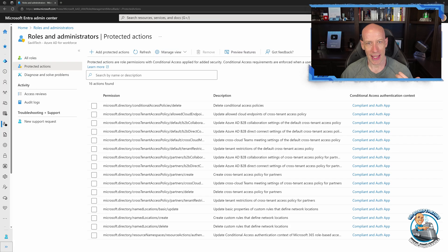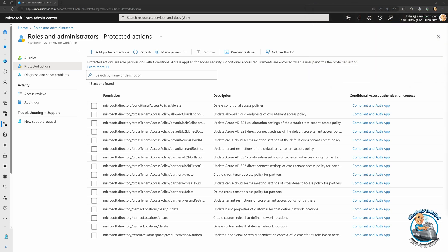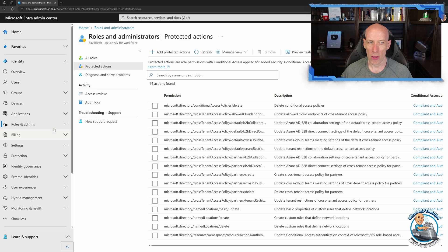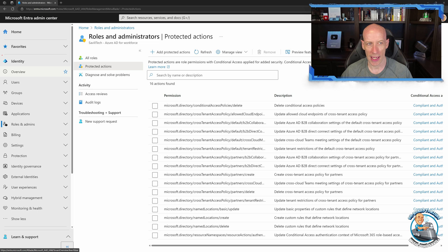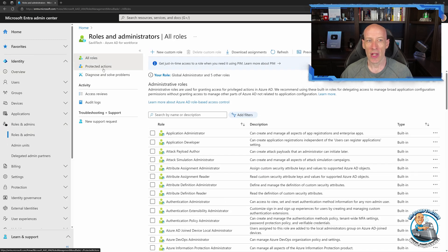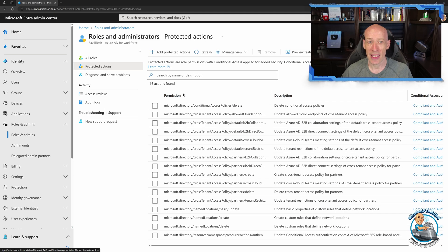I'm signed in as John at SavileTech.net. We're looking at the Roles and Admins section — I'm in Identity, then Roles and Admins, and then under that I can see Protected Actions, which is what I'm going to focus on.